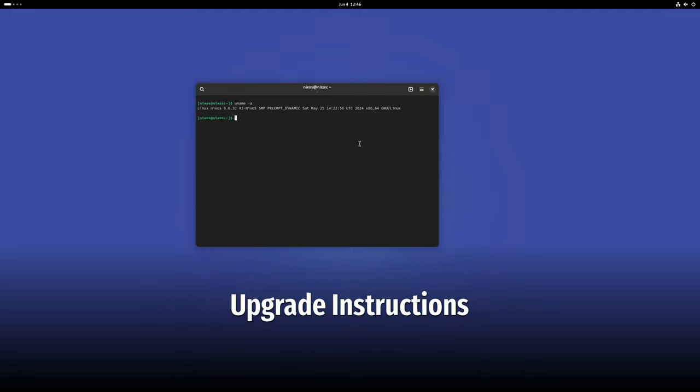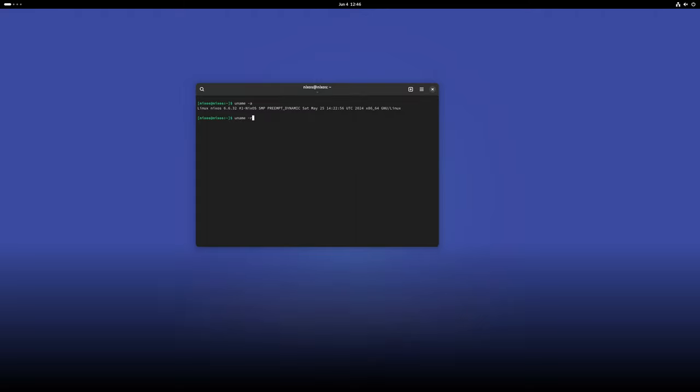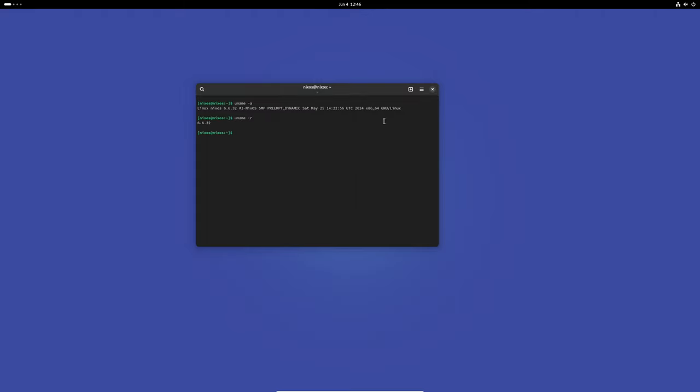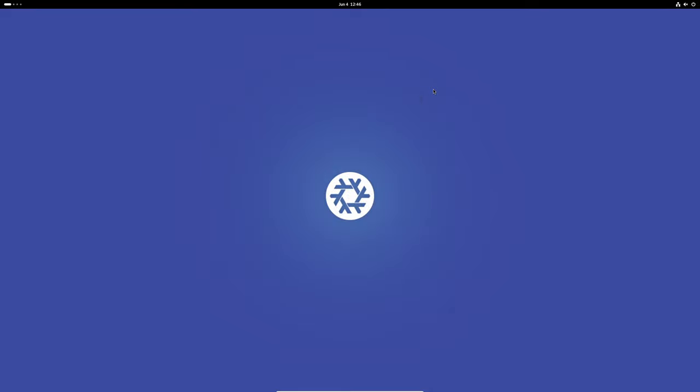If you're already using NixOS and want to upgrade to version 24.05, the upgrade instructions provide a step-by-step guide to help you through the process. Follow these instructions carefully to ensure a smooth and successful upgrade.